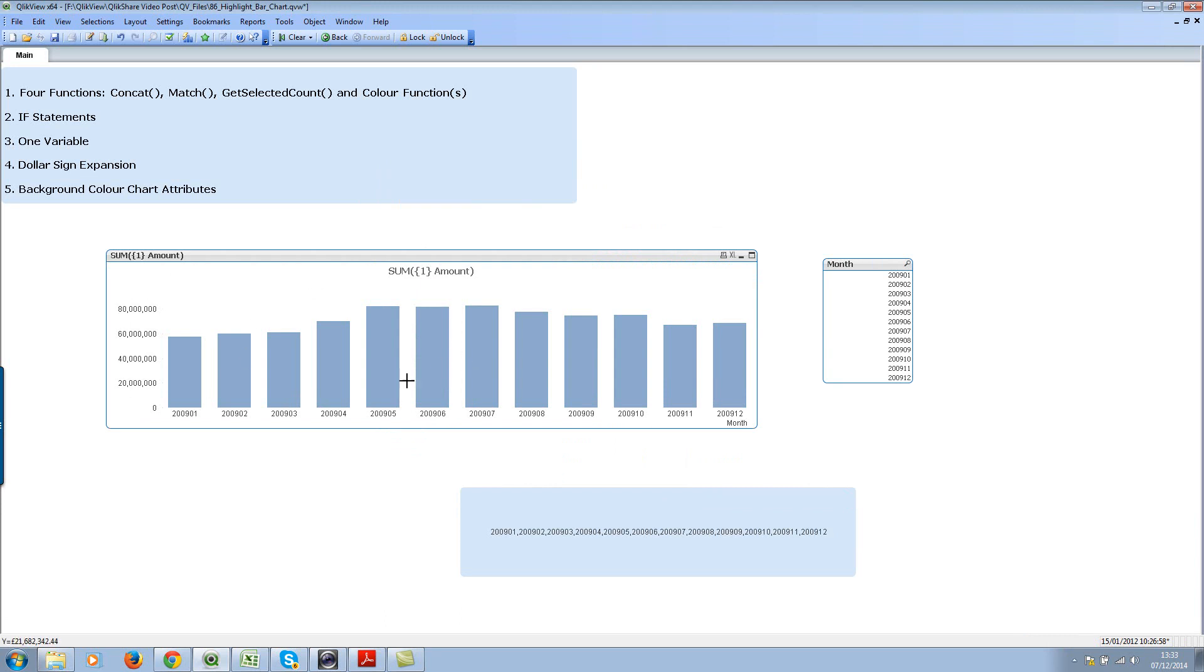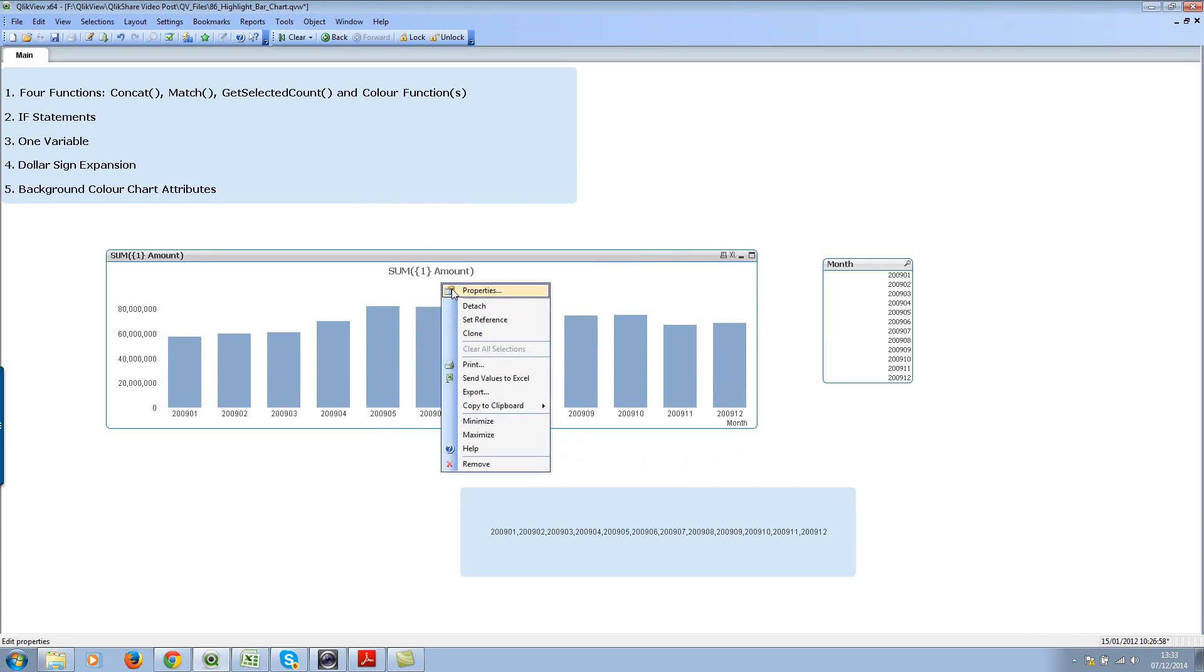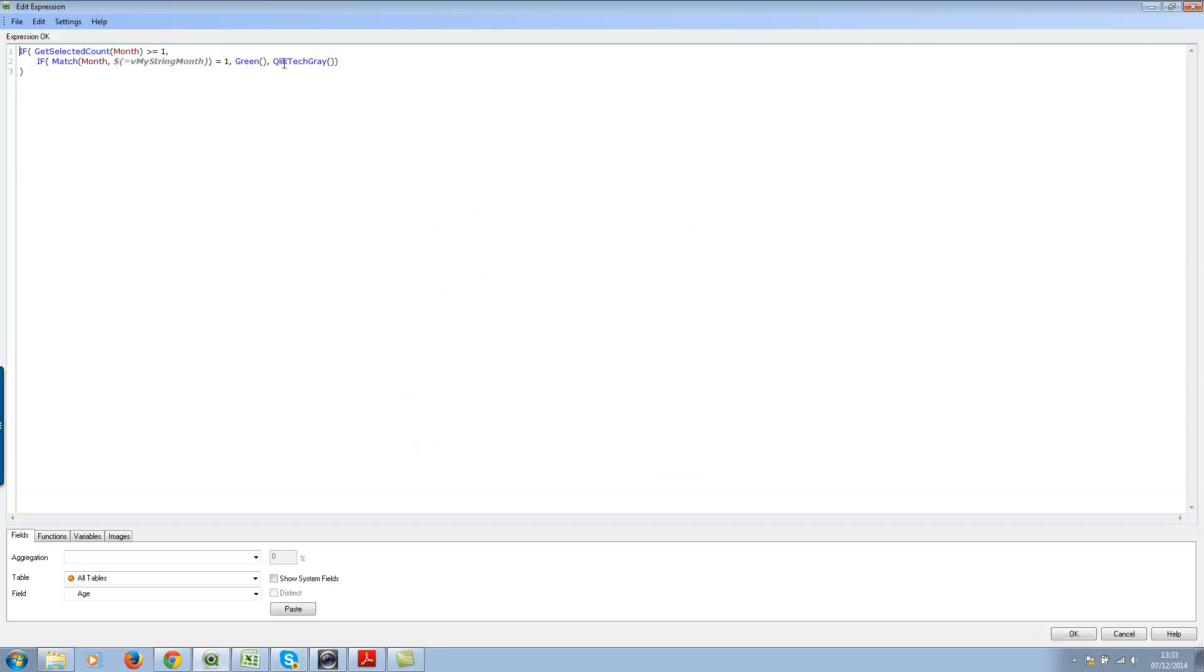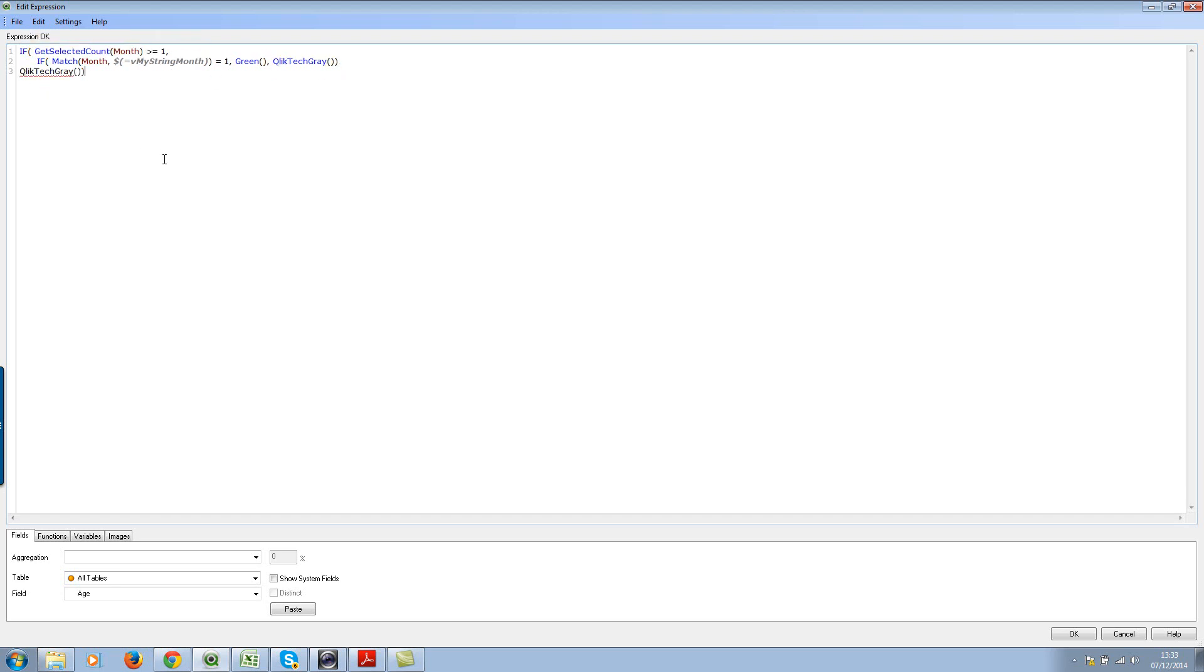We don't want the blue color, we want gray color. Let's go back and select gray color here. There we go.